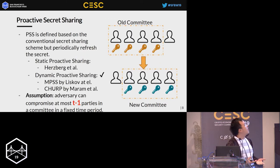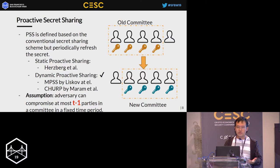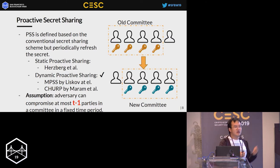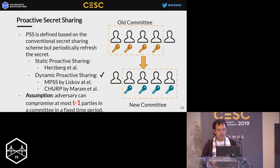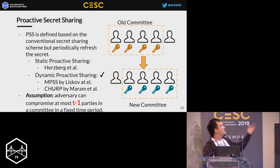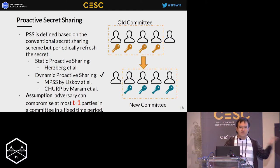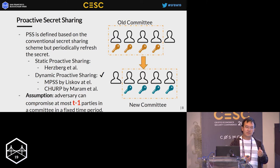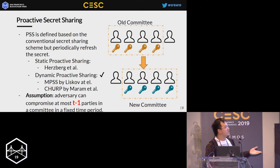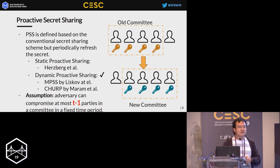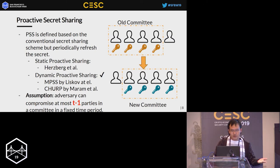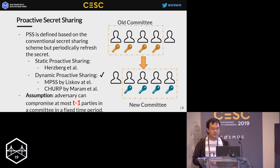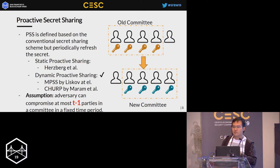To address this issue, people have proposed proactive secret sharing. It is based on conventional secret sharing, but the difference is it periodically refreshes the secret shares. There are two kinds: static and dynamic. The dynamic one, besides refreshing secret shares, also changes the members in the committee. The assumption in dynamic proactive secret sharing changes to: the adversary can compromise at most T minus one parties in a fixed time period, which is much more practical.